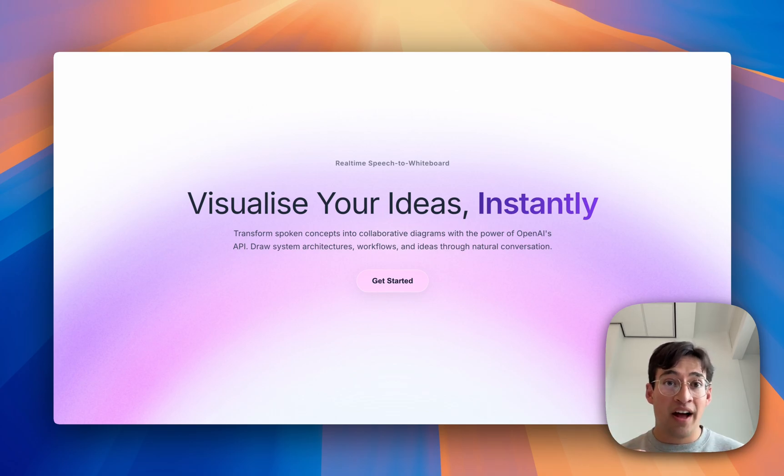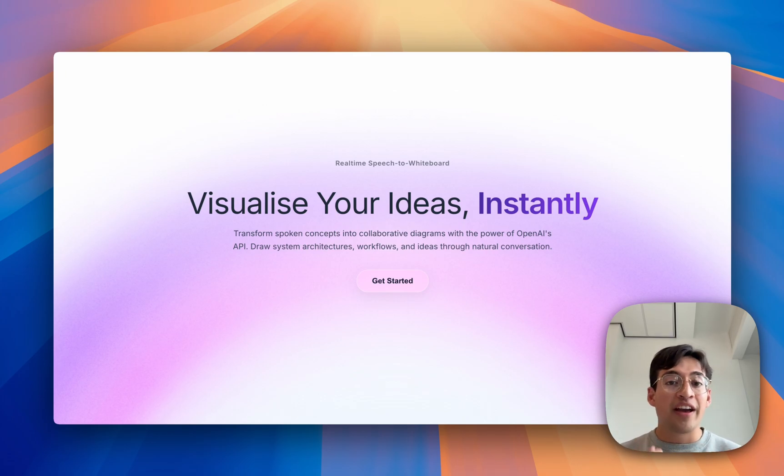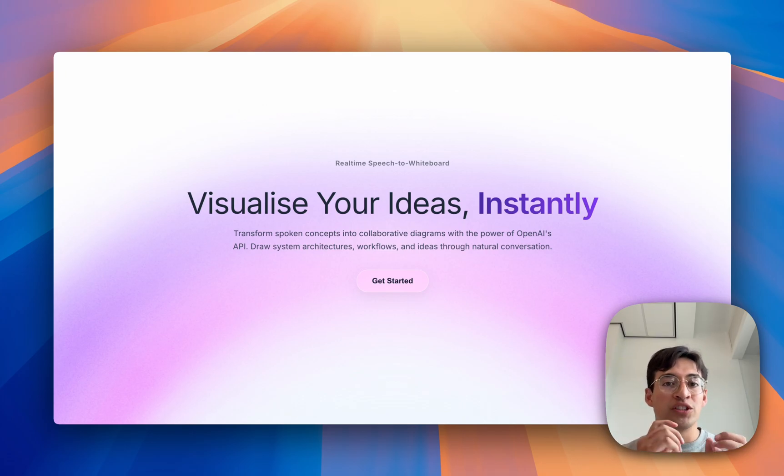And on top of that, the architecture that you're describing, you're going to get some really good feedback on how to improve it, thanks to OpenAI's smartest models.